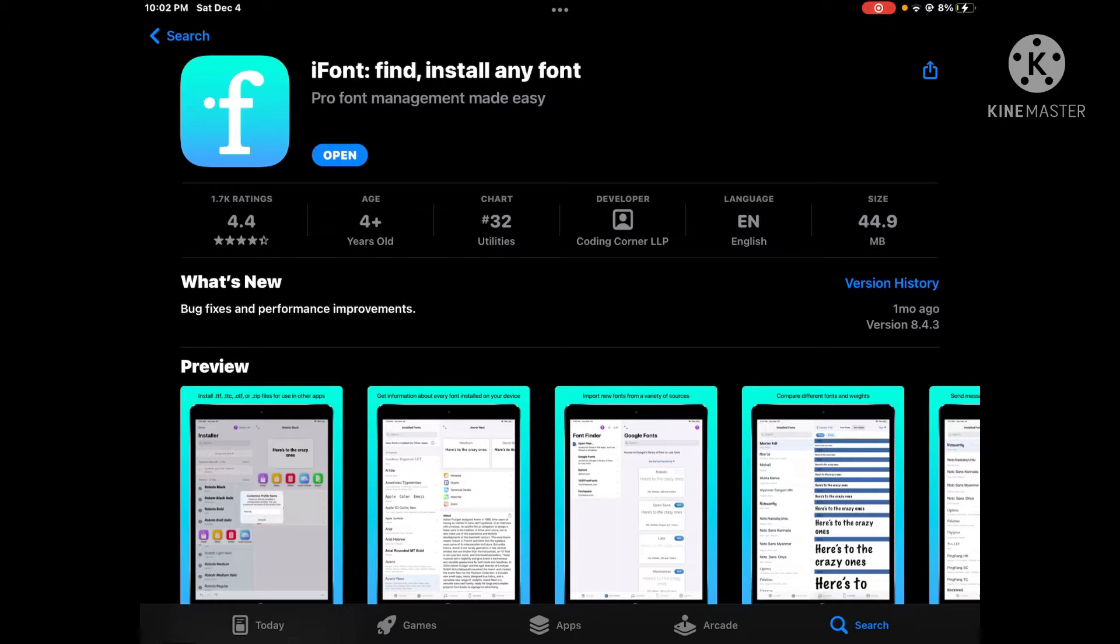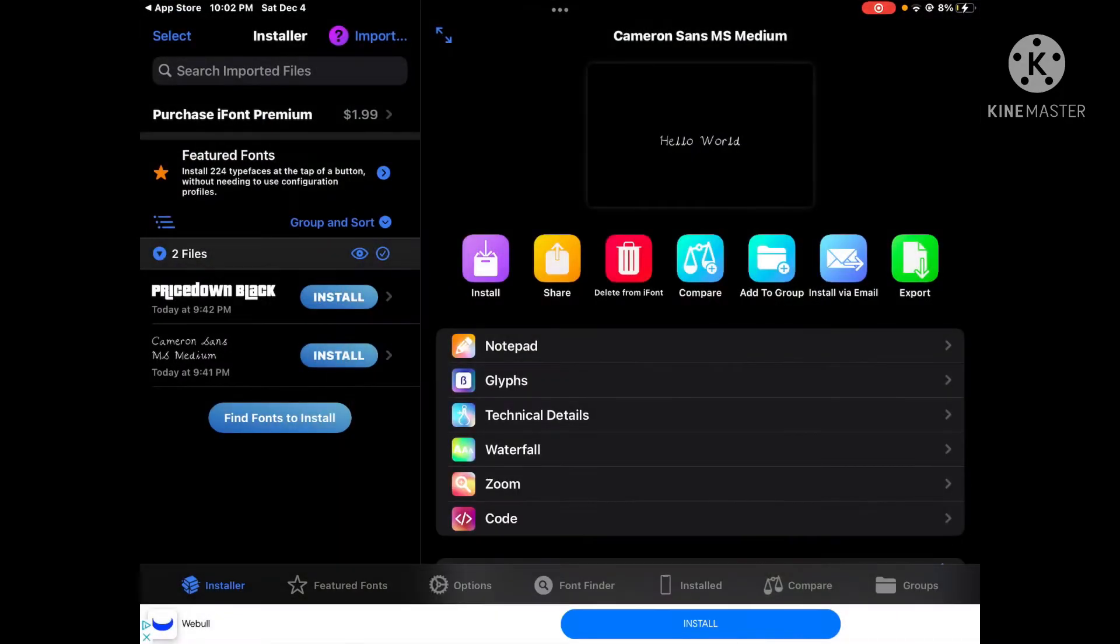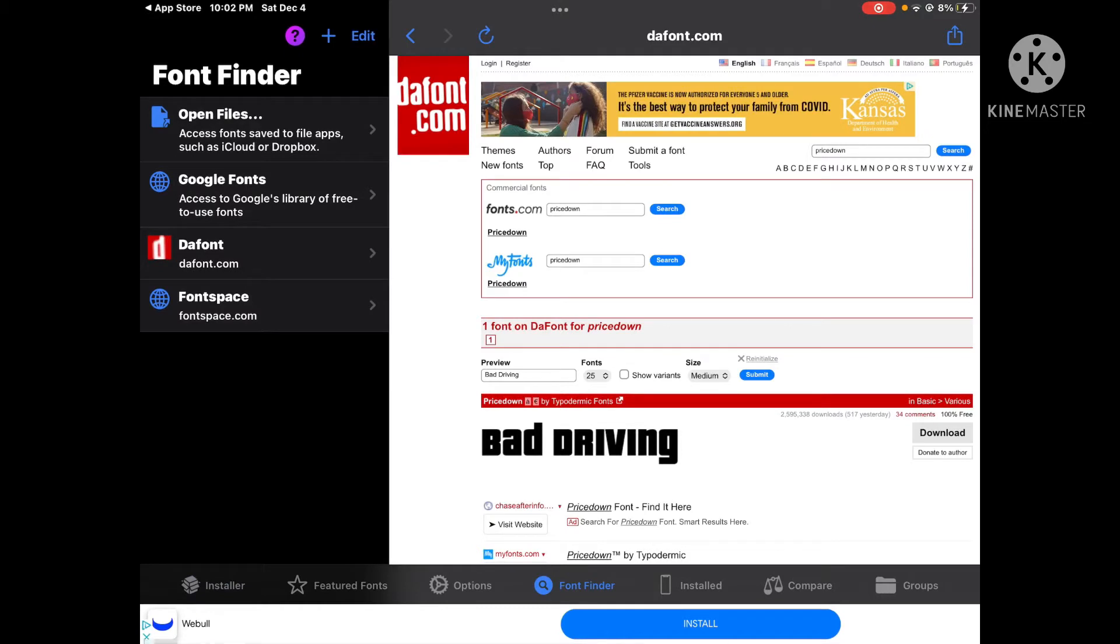So what you want to do is open the app. Then I'm going to go to Font Finder. I'm going to search 'price down' because that's the GTA font, and it's right here. I used this for the last video.